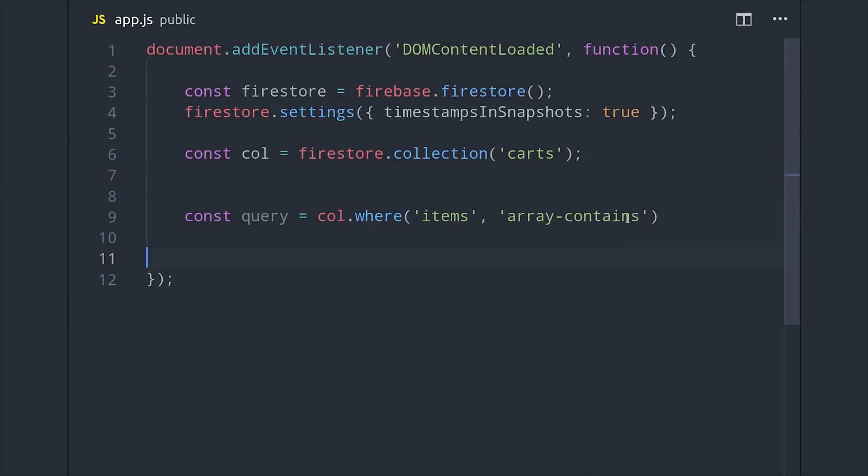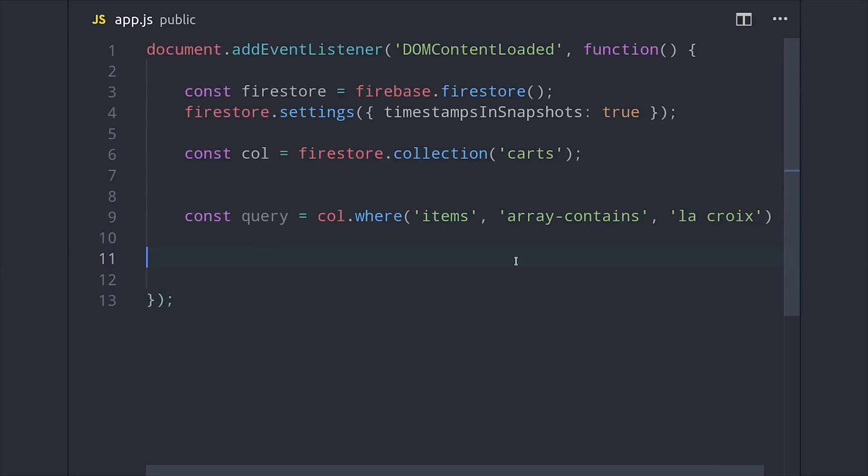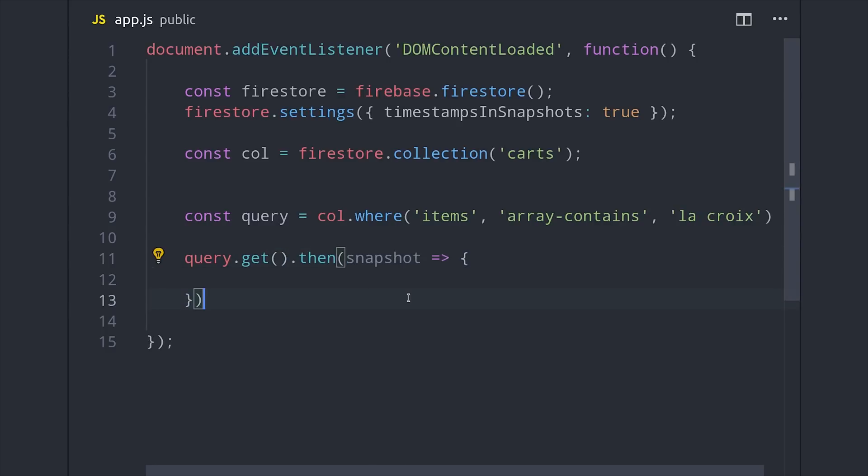A caveat with this method is that you can only use it once. It's not currently possible to chain together multiple array contains clauses in a single query. The final step is to get the data from this query, and then we'll go ahead and map that promise down to the actual raw data as well as the document ID.